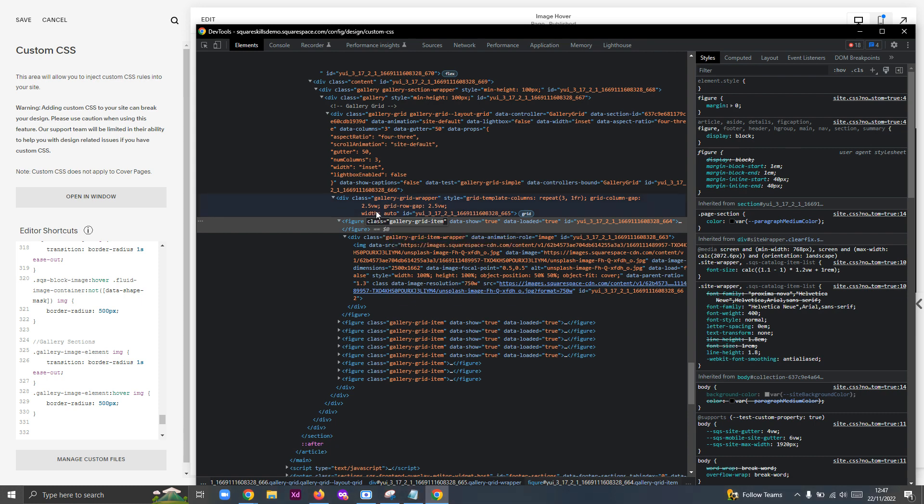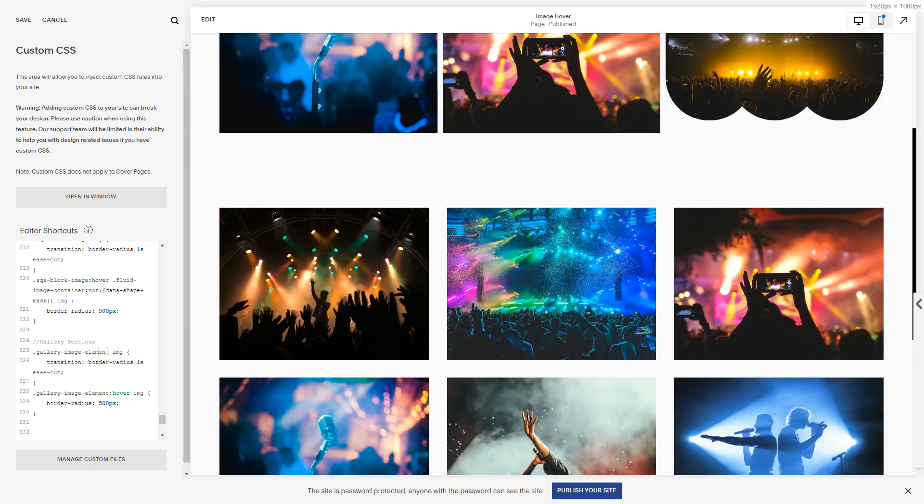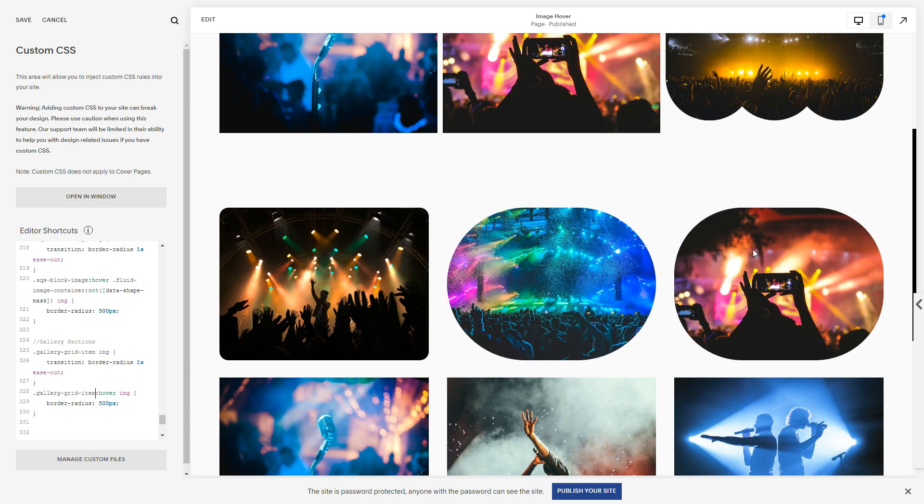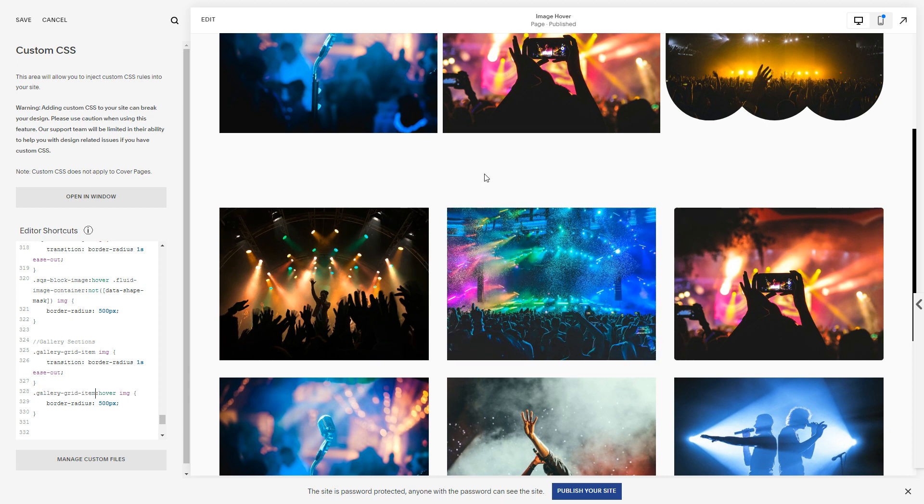So every item in this gallery grid, that's the container for the overall image, and then we see within it it has an image. So if I take that class and I replace here and I replace here just before the hover, it should work. Let's check. Awesome! That was super easy.